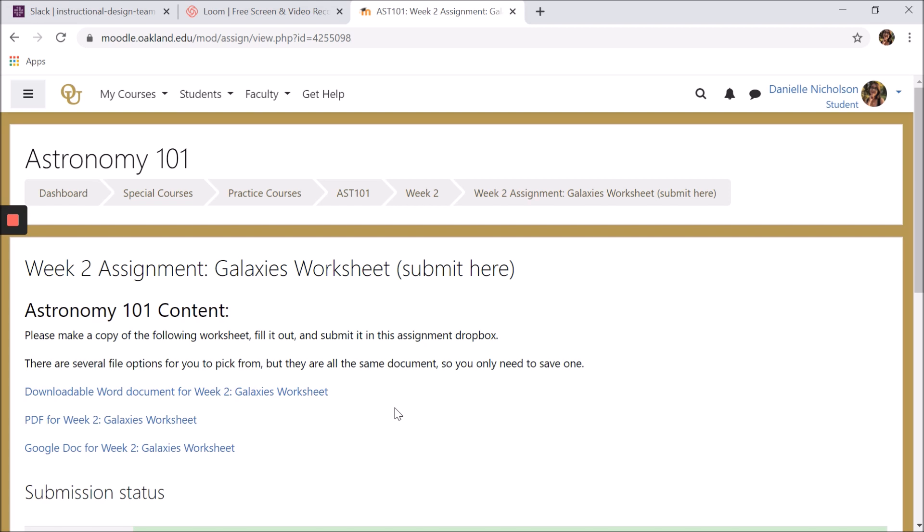In this sample assignment, we have a worksheet that needs to be downloaded, completed, and re-uploaded for submission. In this example, we have three links for different versions of the worksheet.